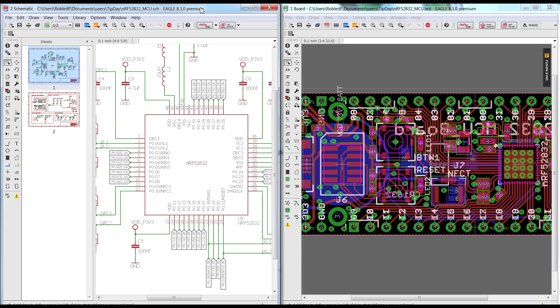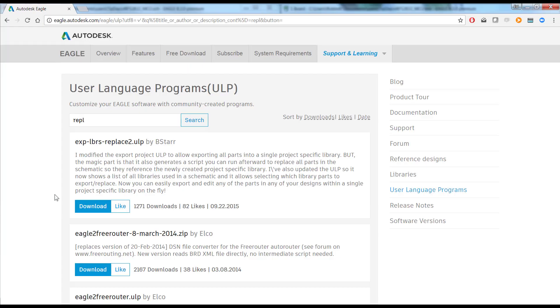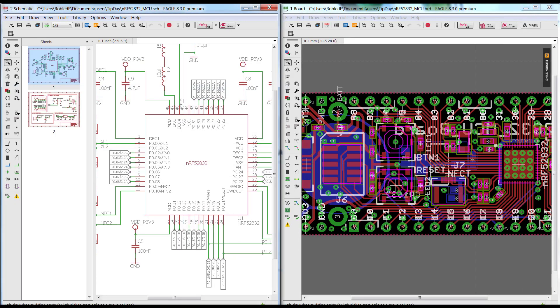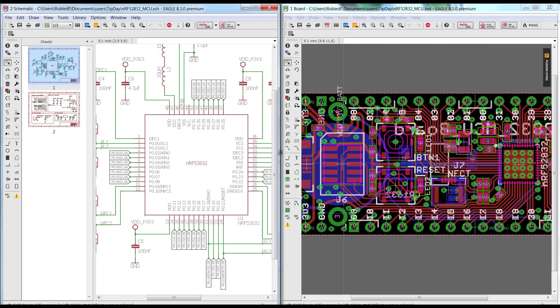Now to do this, we're going to be using a ULP that you could find in our download section, contributed by one of our users. It's called export-LBR-replace, and you'll be able to find it in the download section of our website.